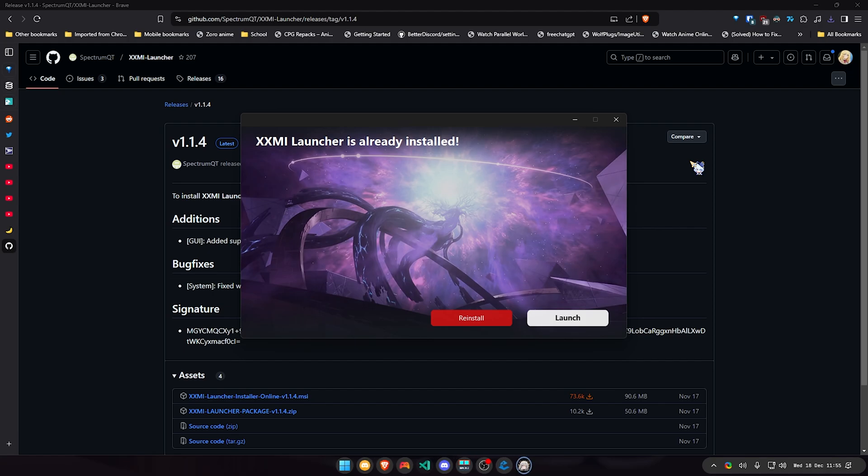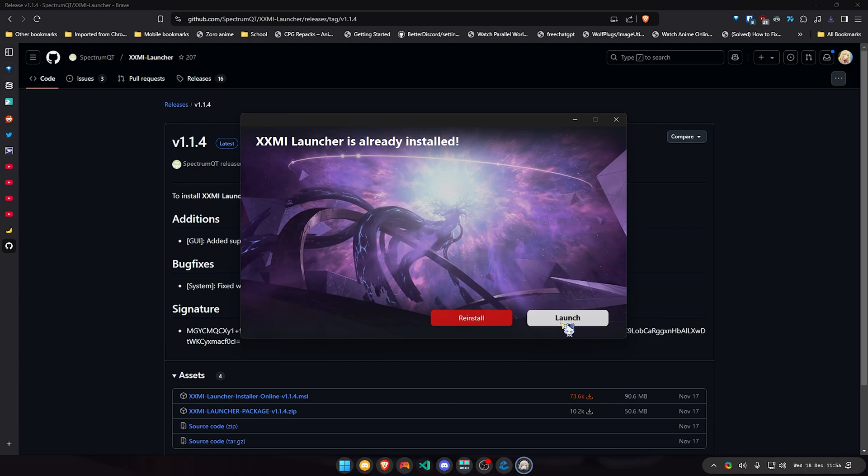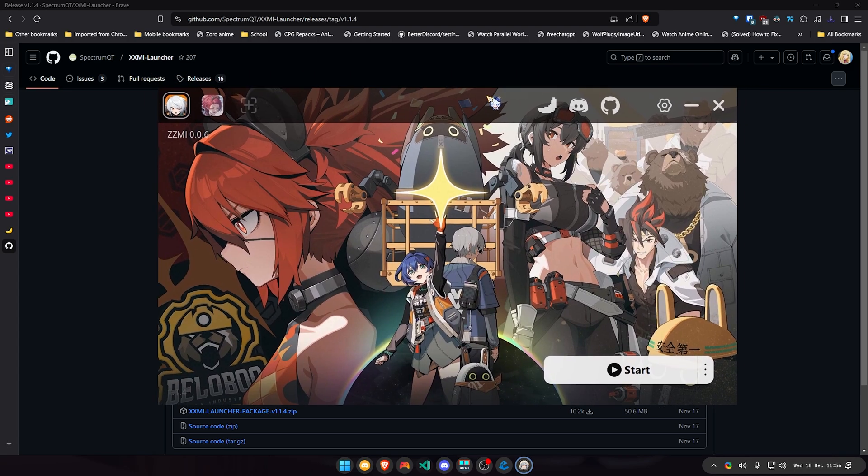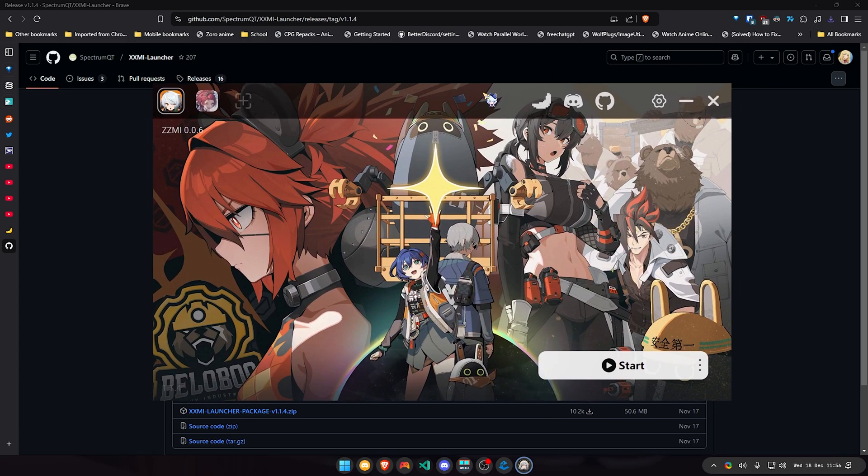It should do all of this. Since I already have it installed, it's going to prompt you to install it in a specific directory or you can just instantly launch it. I would just launch it right now to show you how it looks.